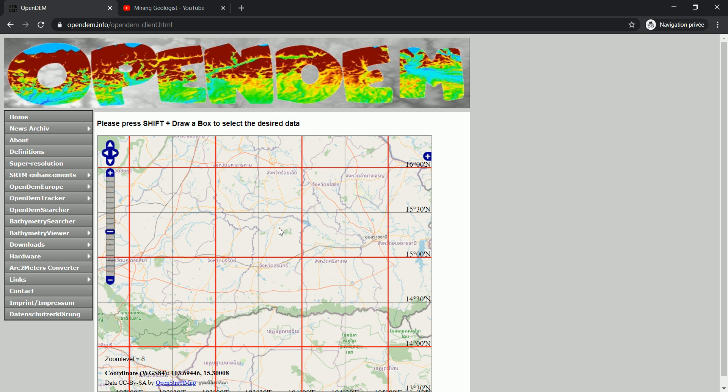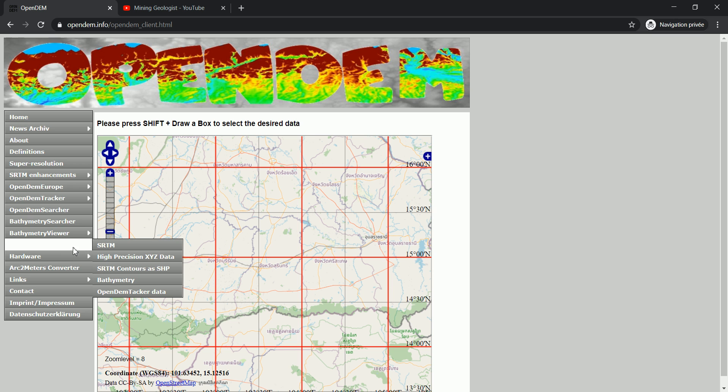For example, I'm interested in this spot here. I can download contours, a shapefile contour ready to use, every 25 meters I'll have a contour. So how to do that? I'll go to download and then go to SRTM contours as SHP.